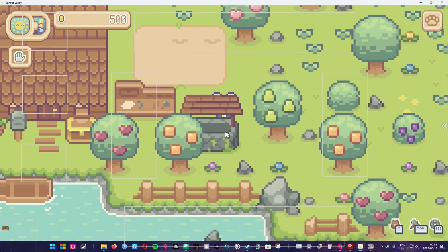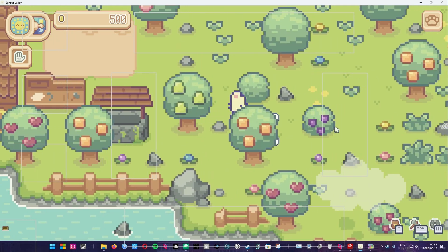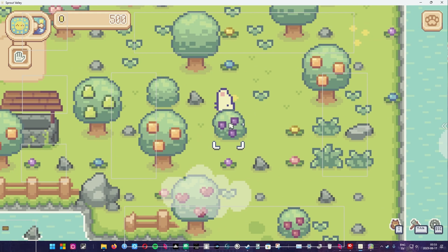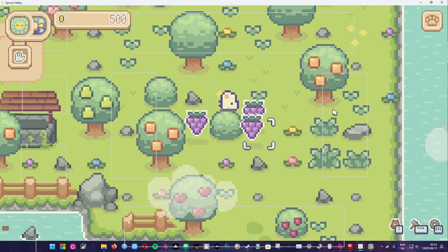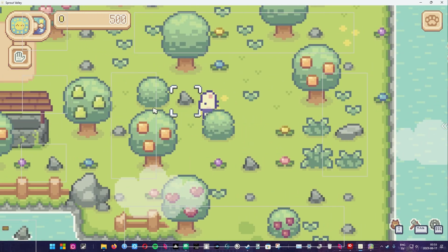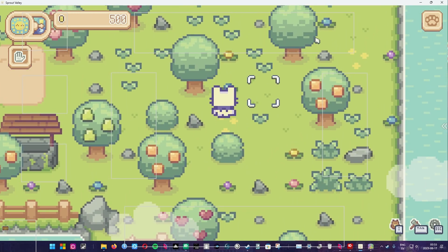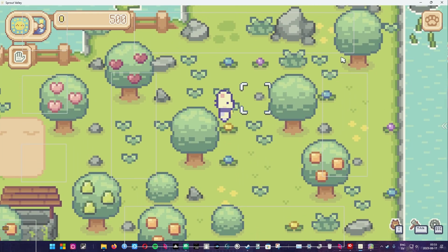This free software lets you use your mouse pointer to trigger keyboard keys. It also means that you can use an eye tracker to play games. Isn't that amazing?